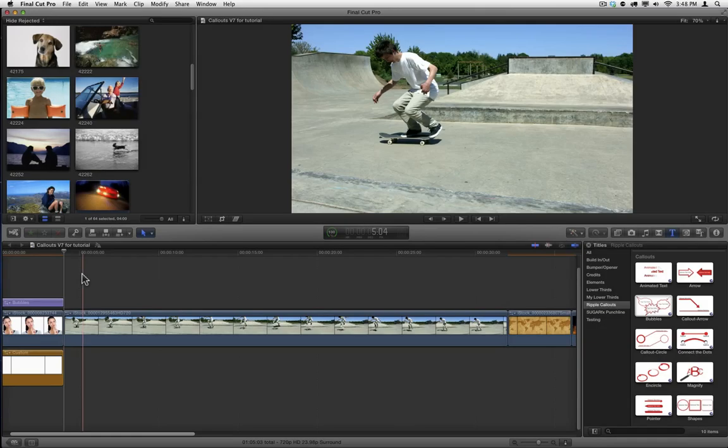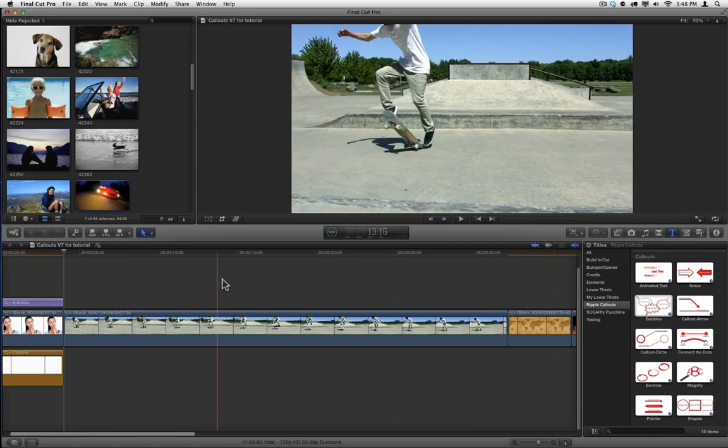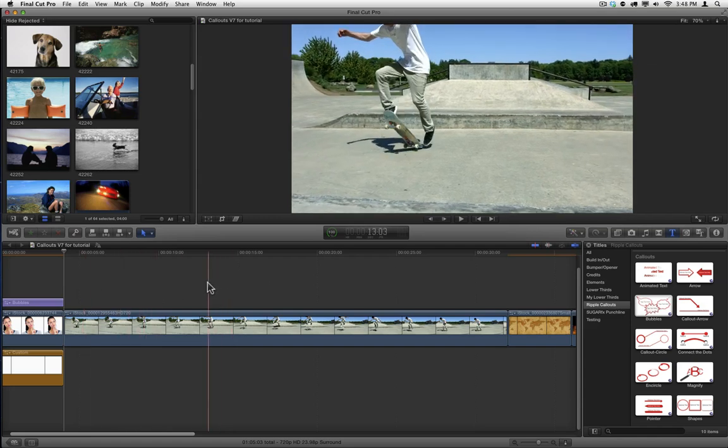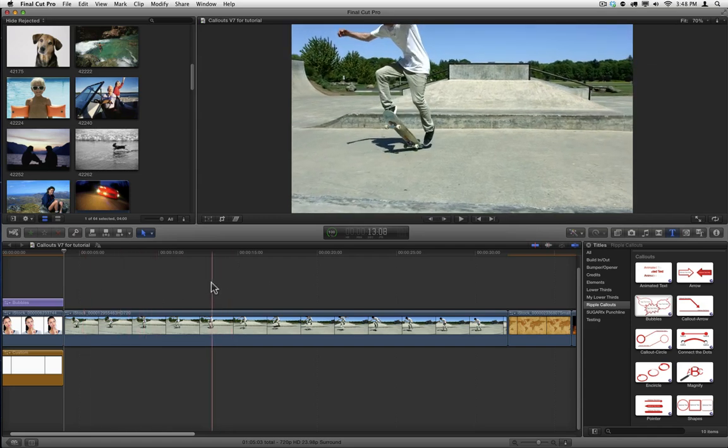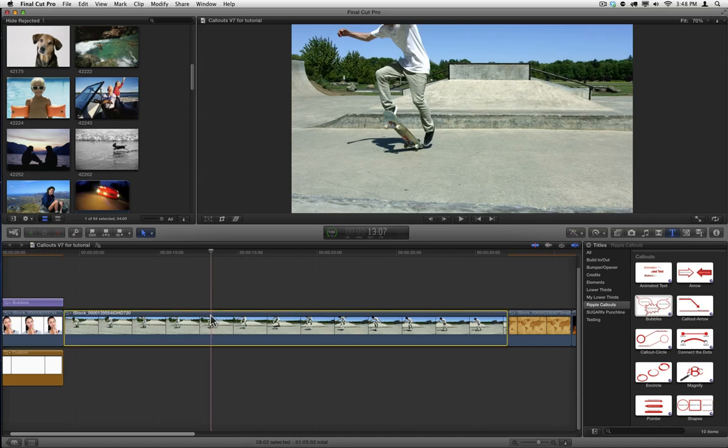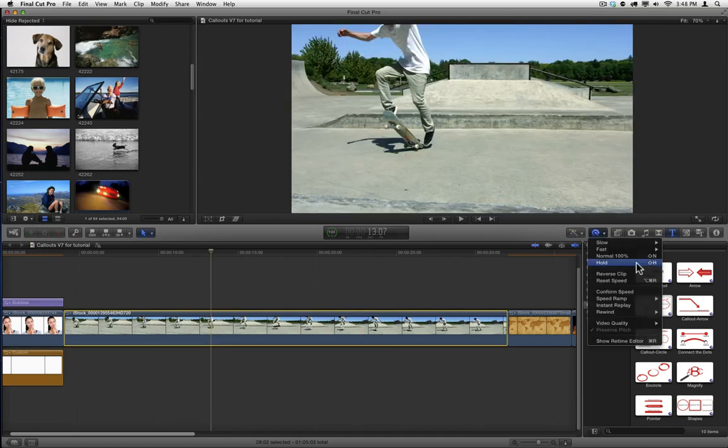To add a callout to a video, it's often useful to create a freeze frame. To do so, simply skim to the frame where you want the freeze frame to start, let's say right about here. Select the clip, and then in the retiming menu, choose Hold or press Shift H.